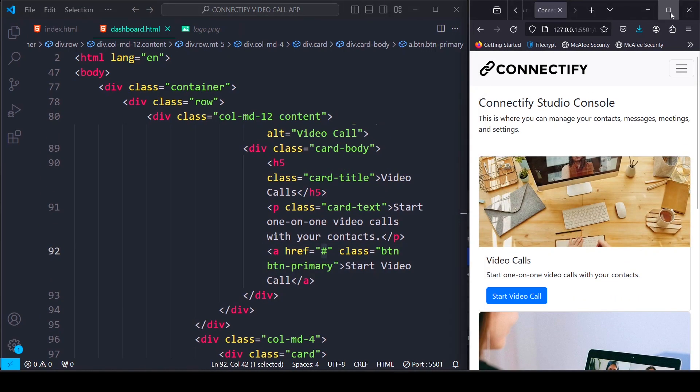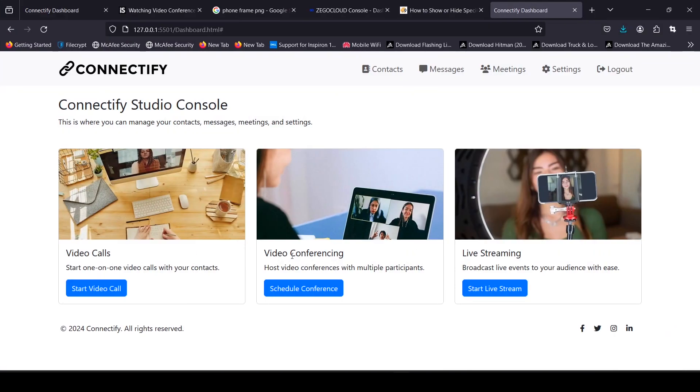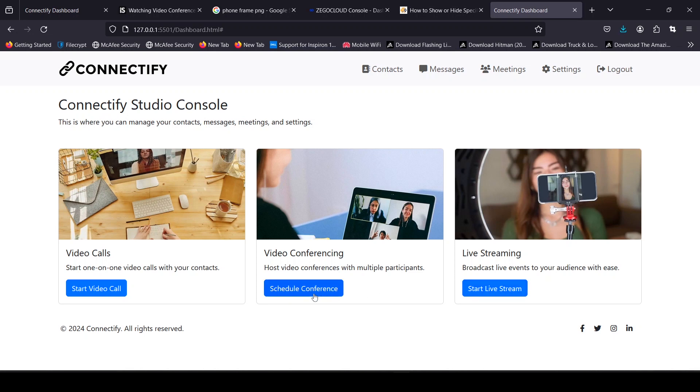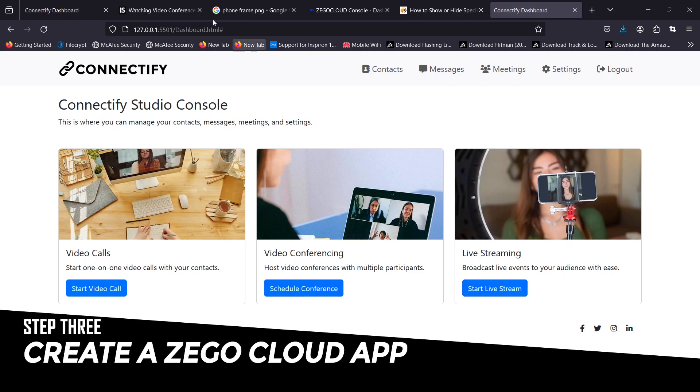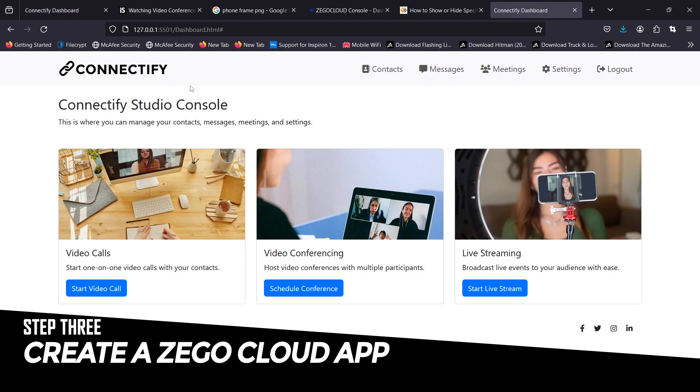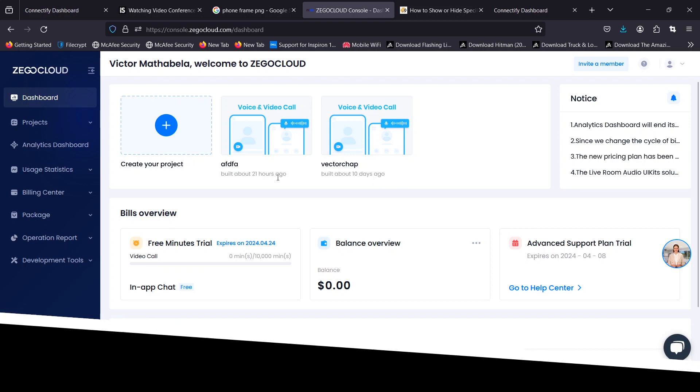Please note that on the dashboard of my application here, I have three buttons. One for one-on-one video calls, one for video conferencing, and another for live streaming. For now, these will link to nothing but we'll be able to make video calls soon. Once you're done coding your UI, please log in to your ZegoCloud account with the account we just created.